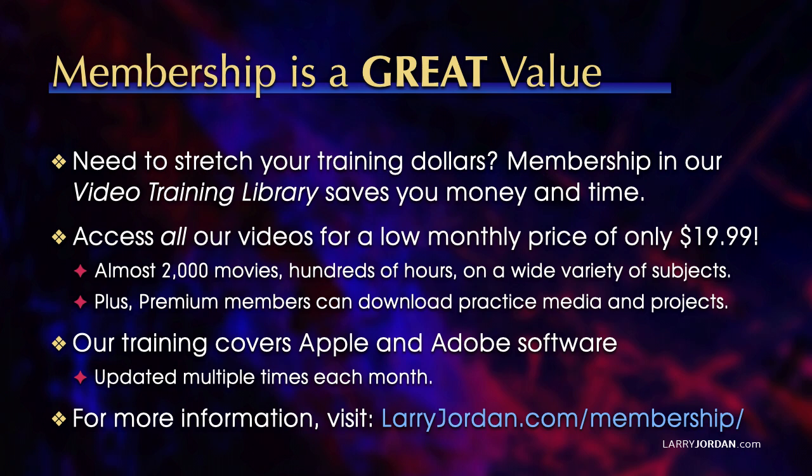Plus, premium members can download practice media and projects. Our training covers Apple and Adobe software. We update it multiple times each month. And for more information, visit LarryJordan.com slash membership. And thanks.